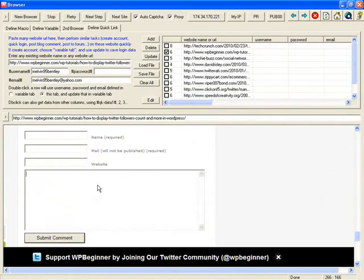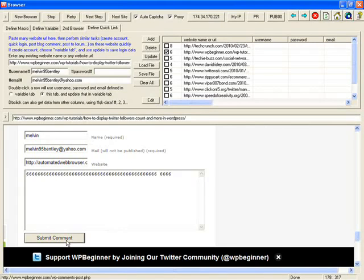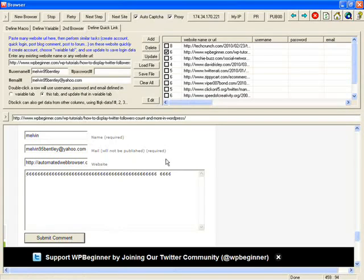OK. Let's double click. All the data fill out automatically. Then you can go on, click submit comment. Then go on to next site. Double click to fill out the form. Next site, double click. So it is very easy and very fast.